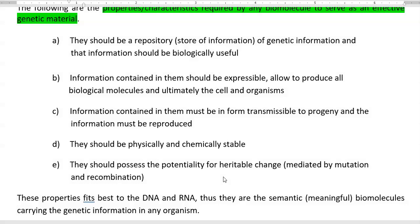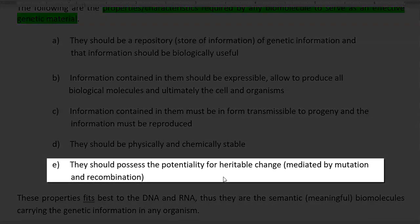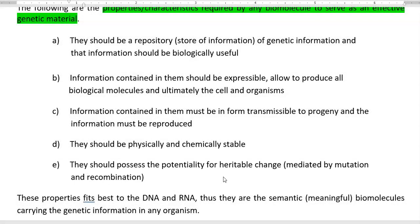The final point: this molecule should have some kind of potentiality to accept a heritable change. Heritable change in a living organism would be mediated by two mechanisms — one through mutation and another through recombination. These are the two mechanisms by which some kind of heritable change will be induced in the organism, and that change will be inherited in the organism.